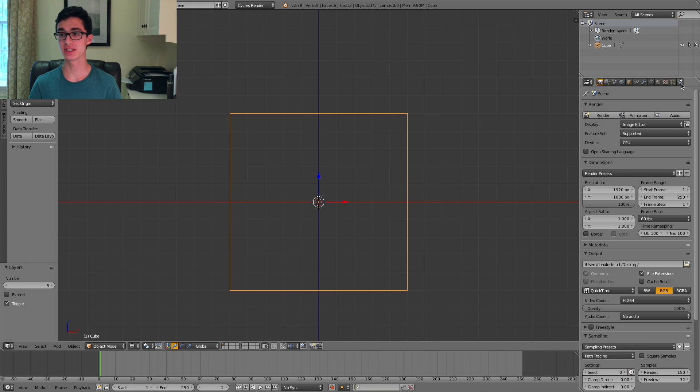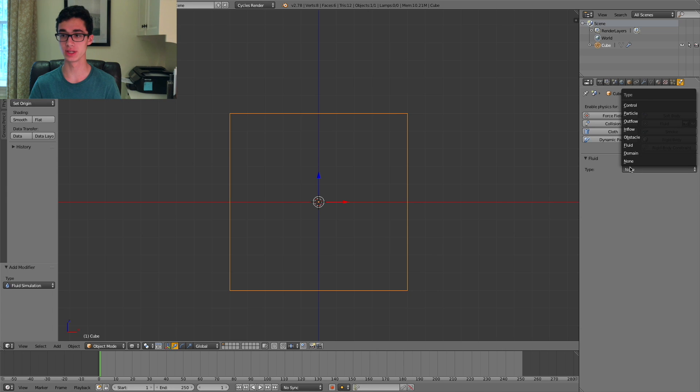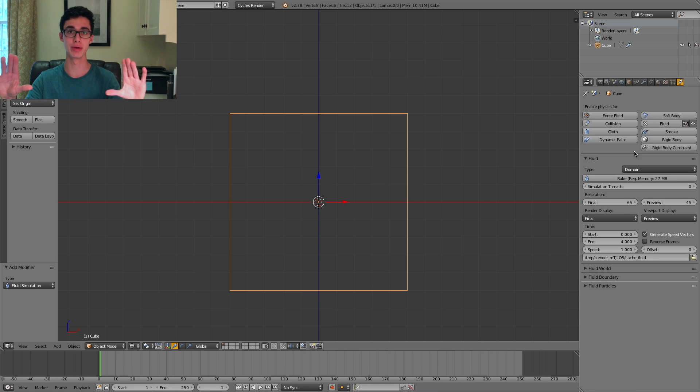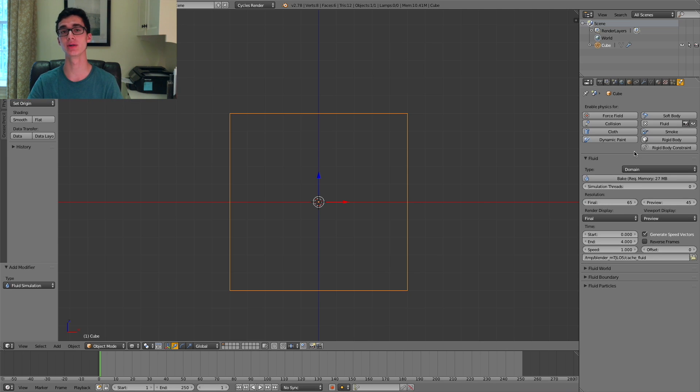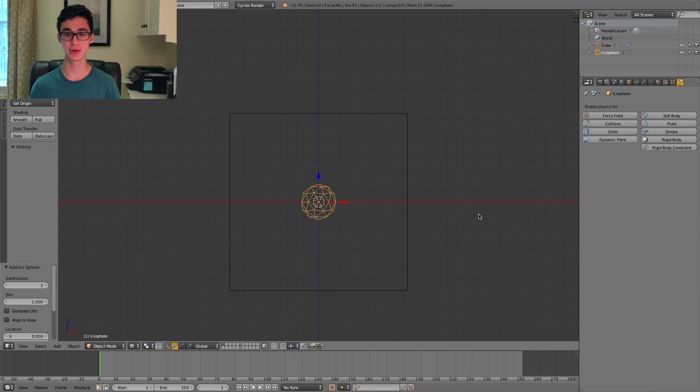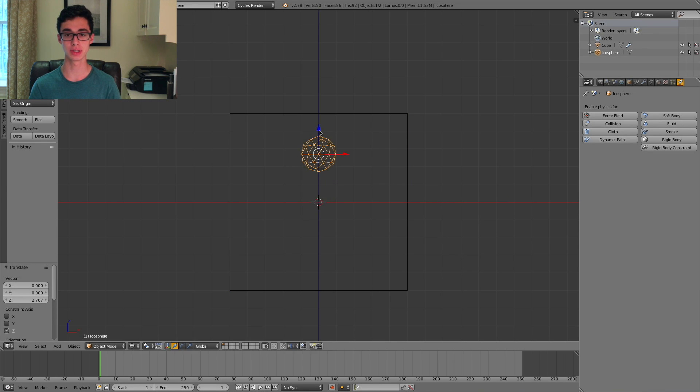Next, go to the Physics tab and select Fluid and set the Fluid type to Domain. What this will be is the entire area that our fluid simulation will be contained in. Next, we can add in an icosphere and move it up a bit. Doesn't really matter how much for this demonstration.